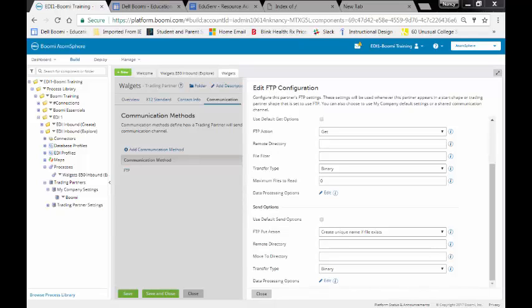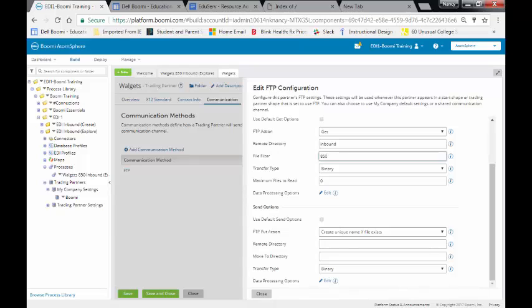For our remote directory, to get our records for the remote directory, it's going to be called Inbound. And our file filter is going to be called 850-edi-4-boomi.edi. This is going to be a type binary, maximum files to read. We're going to take everything out there. It's the only thing in the directory.